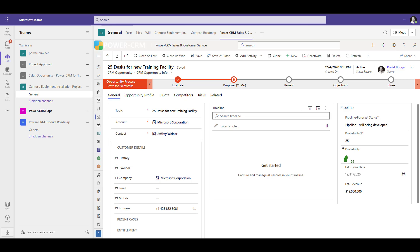From inside Teams, you can collaborate on PowerCRM accounts, opportunities, support cases, and projects without ever leaving Microsoft Teams.